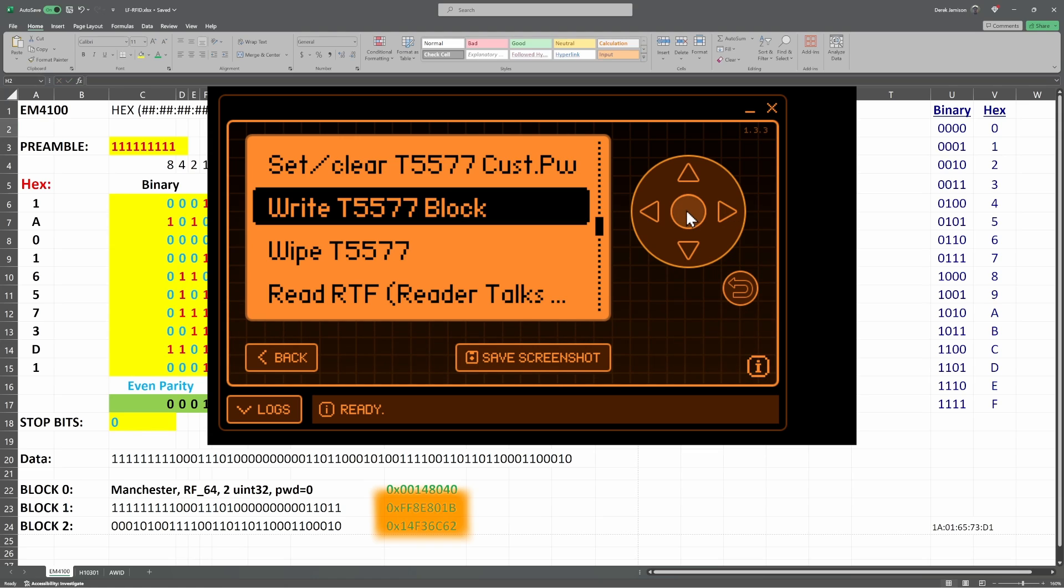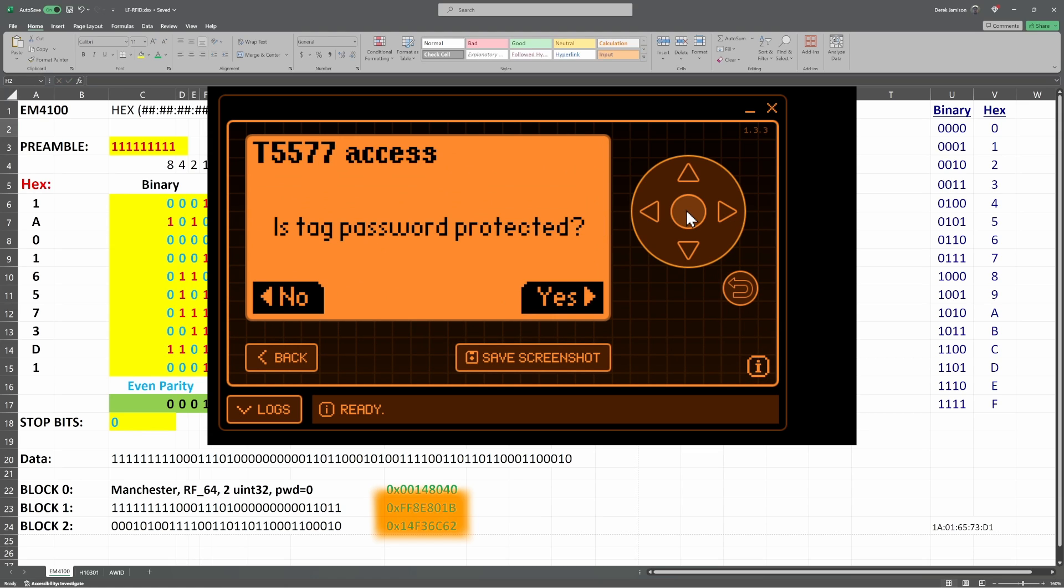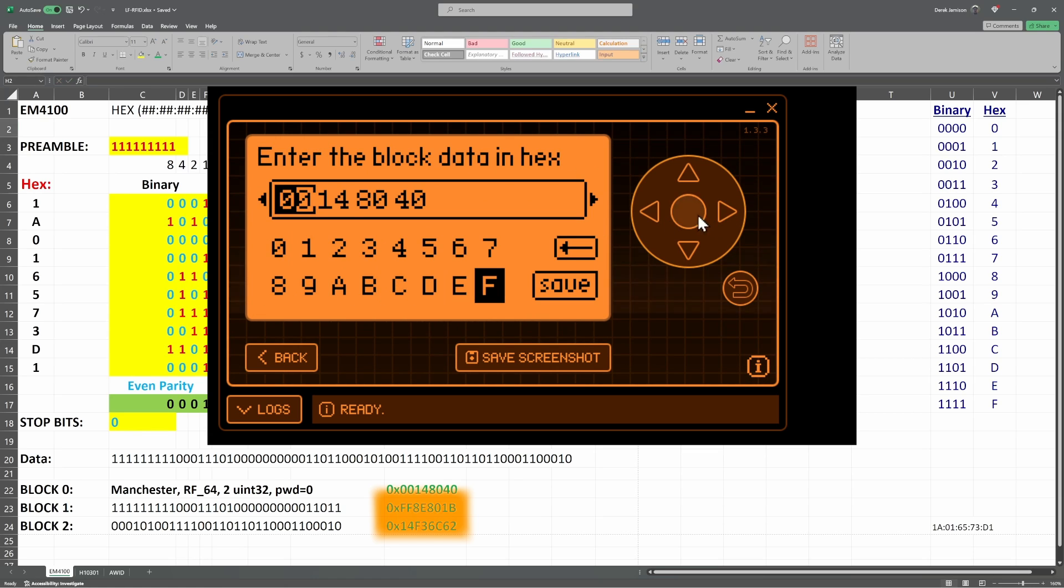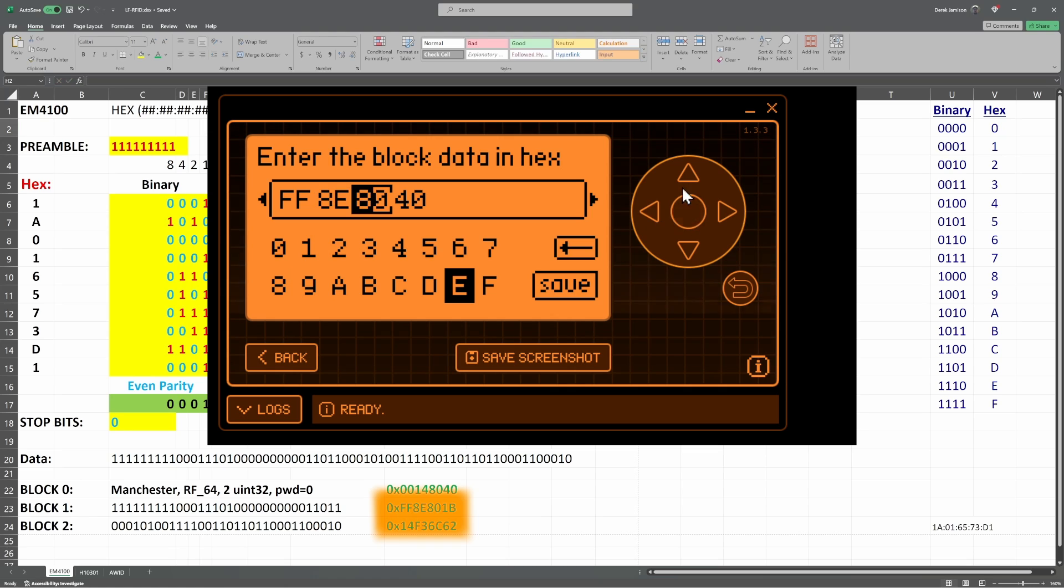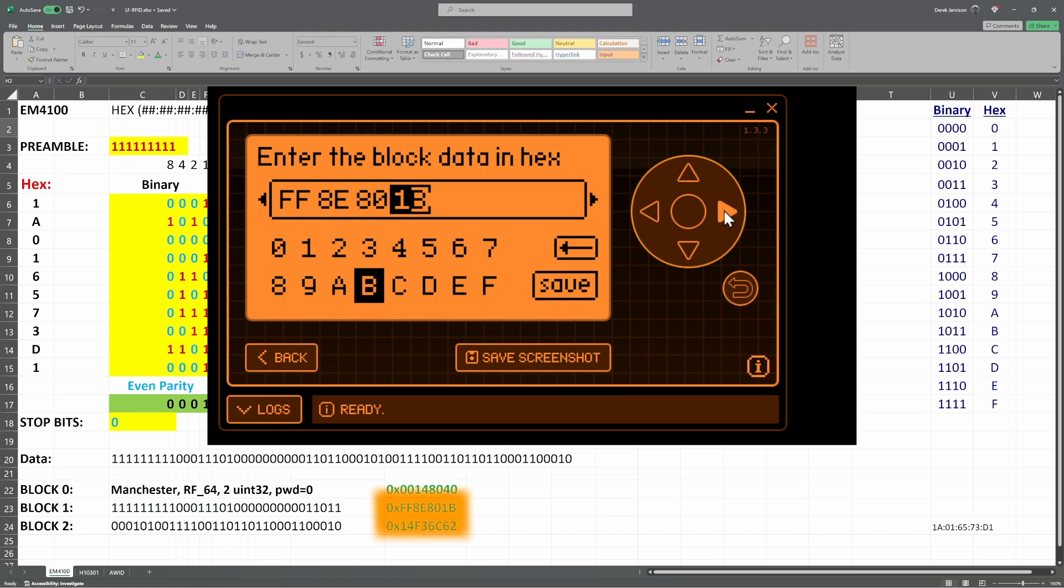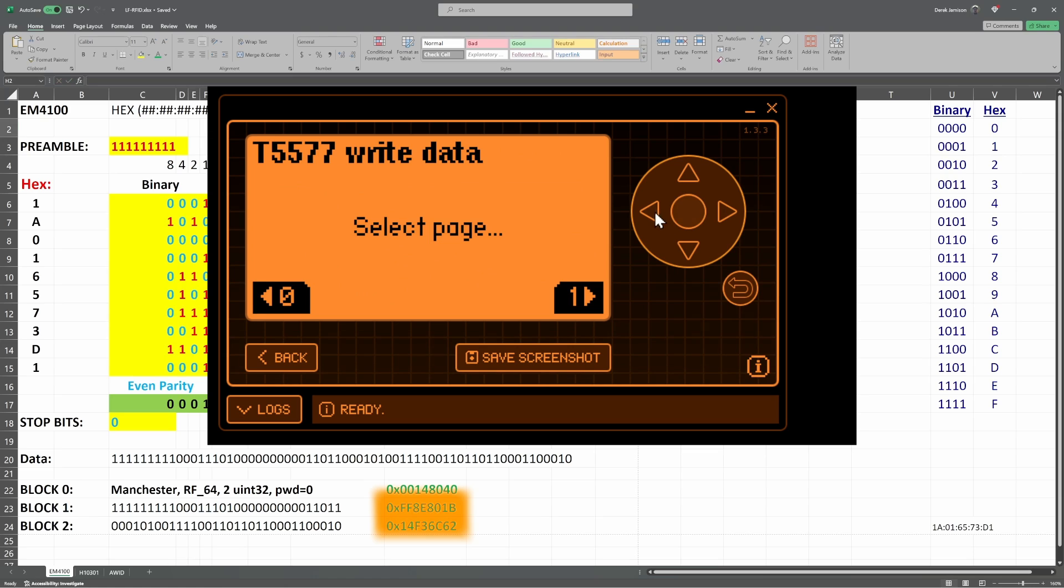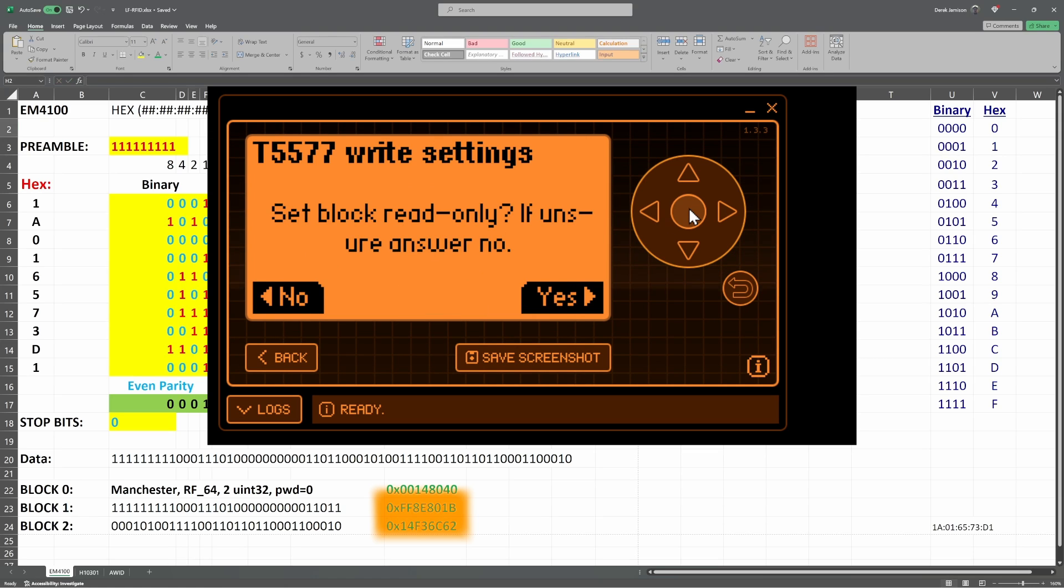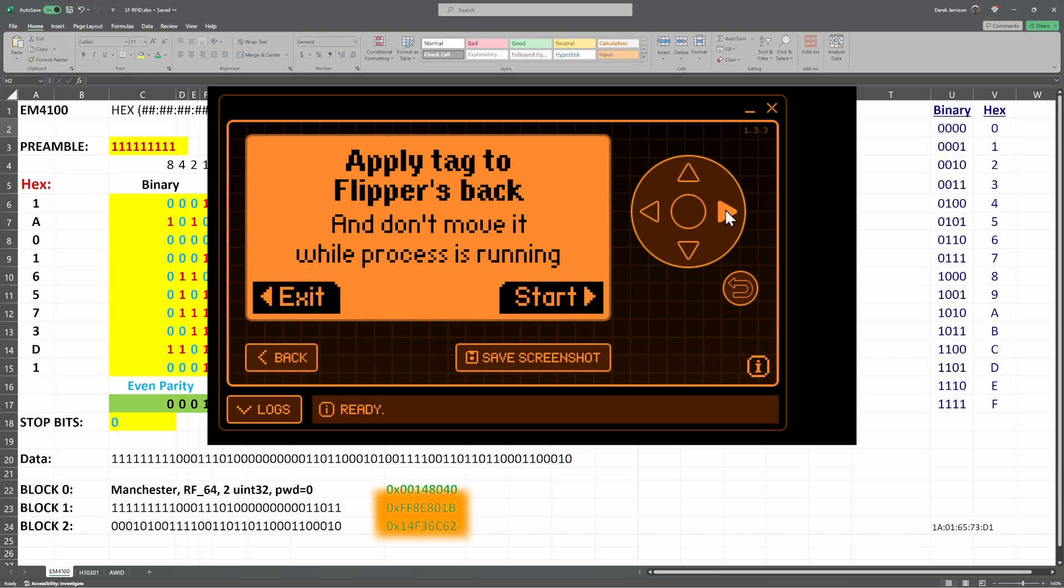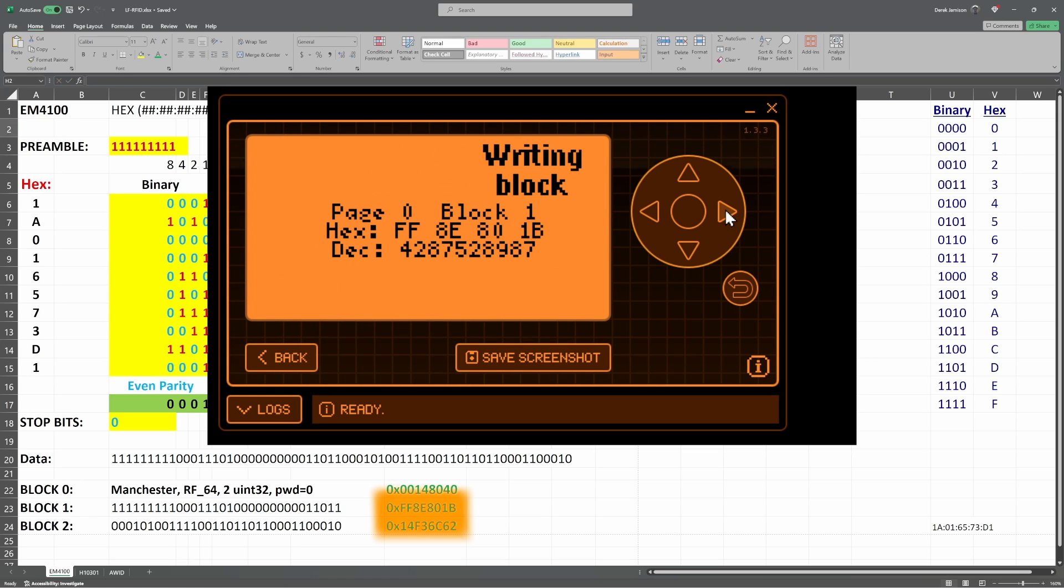We repeat the same process for block 1. No, it's not protected. We type in our block 1 data. We select page 0, and this time we select block 1. No to read-only. And start.